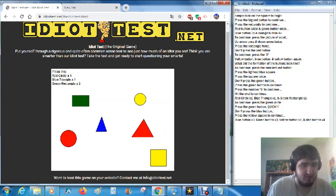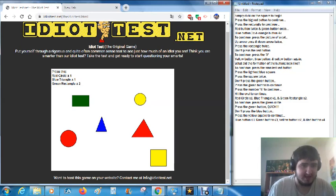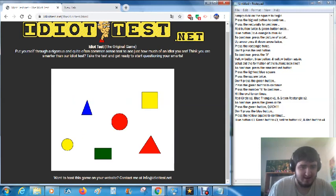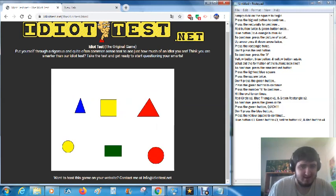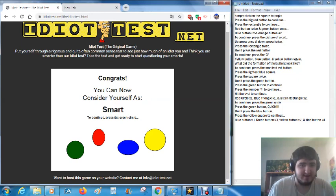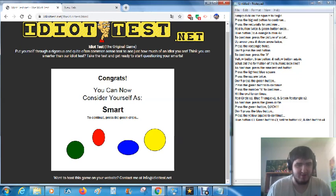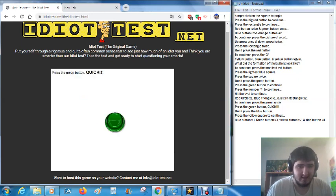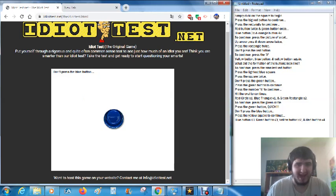Press the red circle, one. Blue triangle, one. Green rectangle, two. Okay, I got this. Congrats! To continue, press the circle button. Okay, that's good.